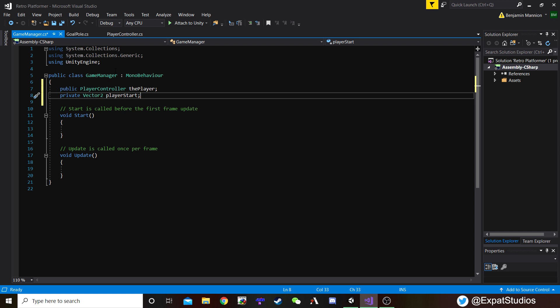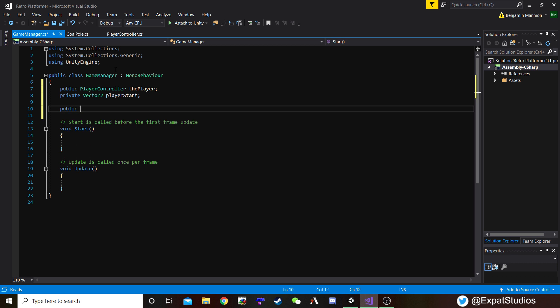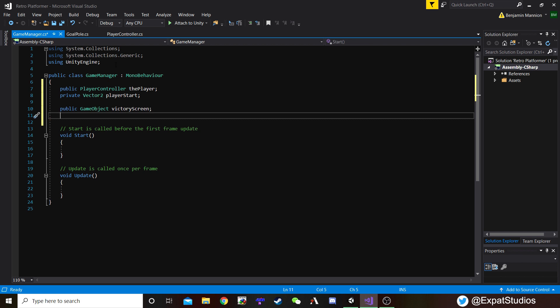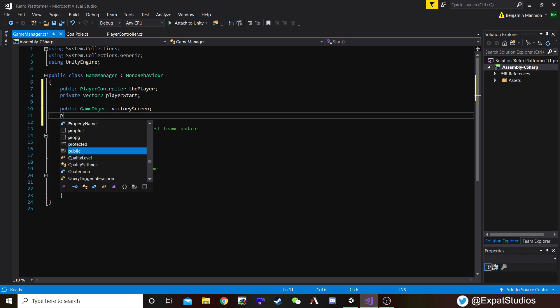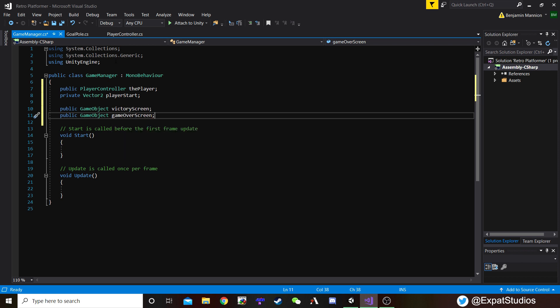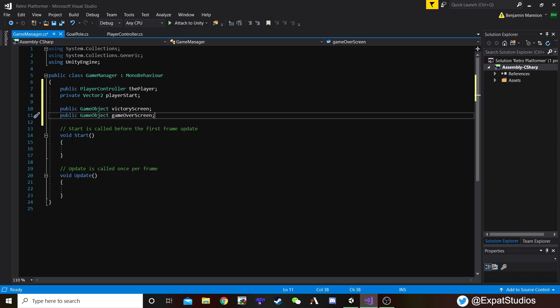As we reach victory, we're going to want our victory screen to pop up, so let's make a reference to that game object. Public GameObject and we'll call it victoryScreen. And when we hit game over, we're going to want to bring up our game over screen, so write the same again: public GameObject, gameOverScreen. That is all the variables we're going to need for now. The start position of the player we need to reference when our game starts up, and we do that here in the void Start function.